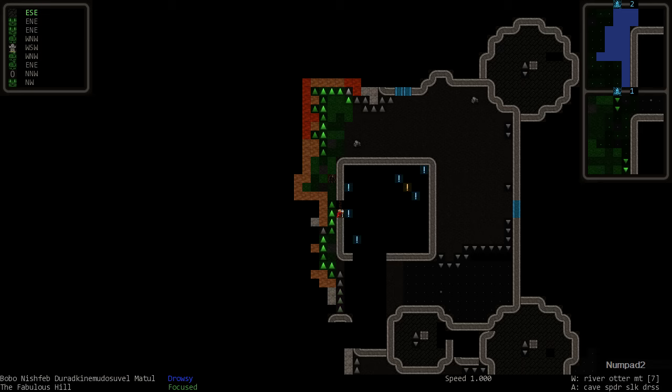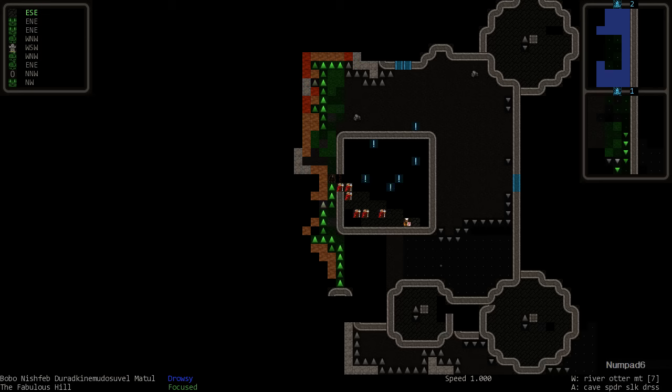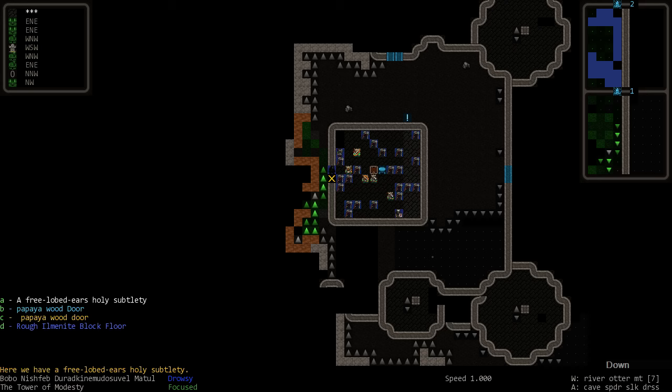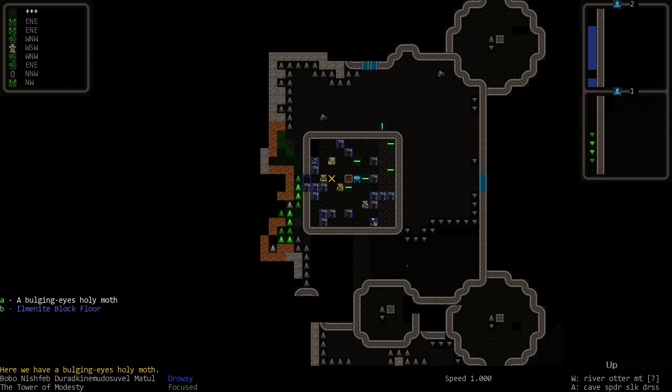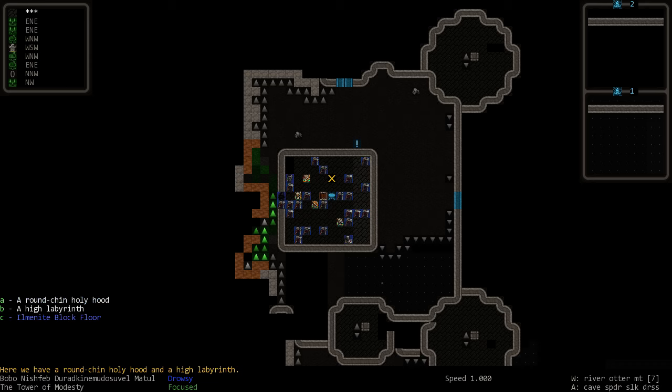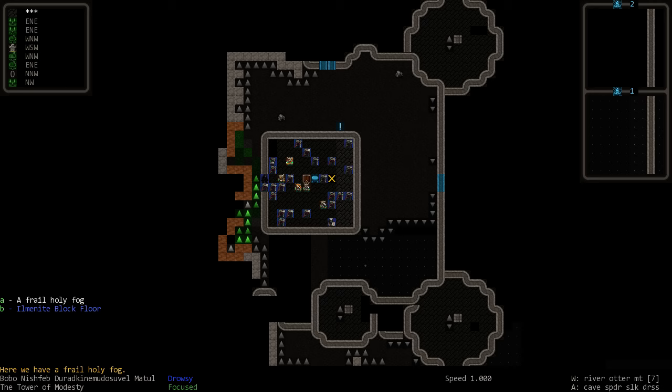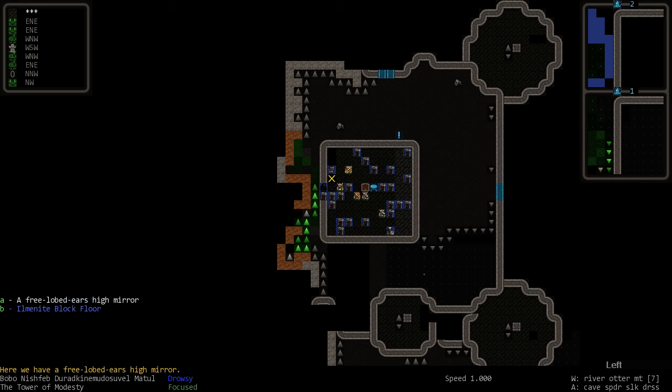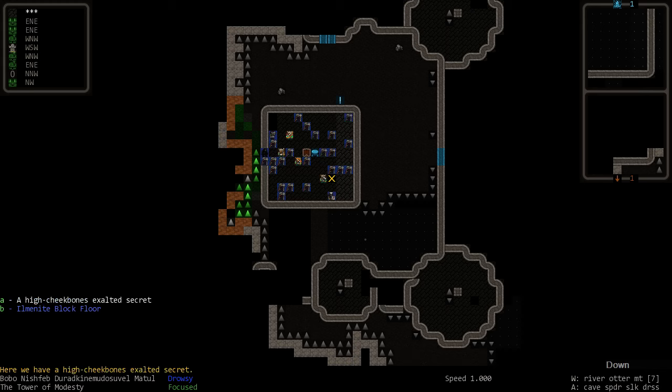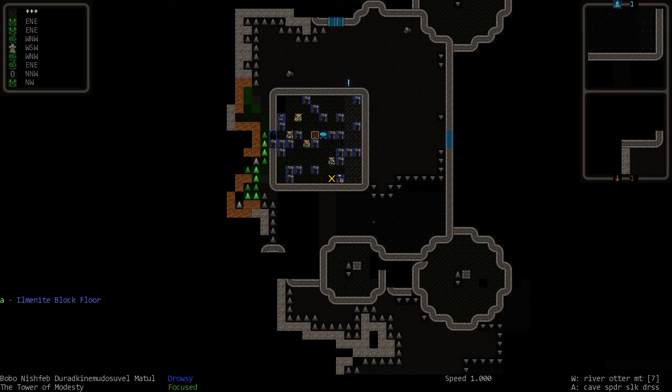We got a bunch of priests and stuff. So this is some sort of... Wow. I have no idea what this is. Subtlety, high ruthlessness. I don't know what these things are. But they're some sort of priestly things. The holy hood. High mirror. Exalted seduction. The holy fog. And we got a bunch of dwarves here. And a lawgiver.